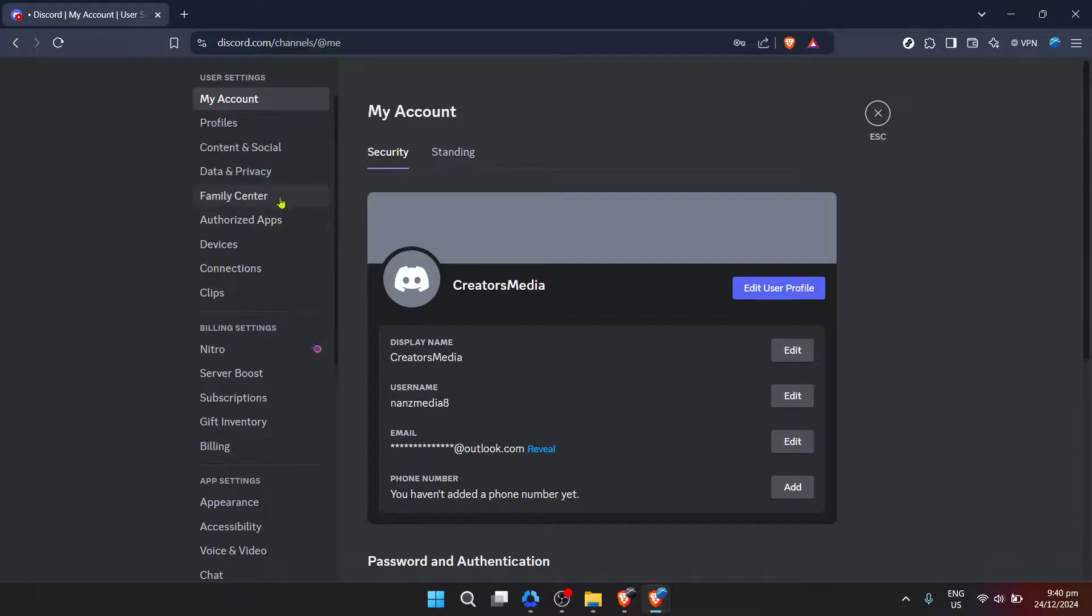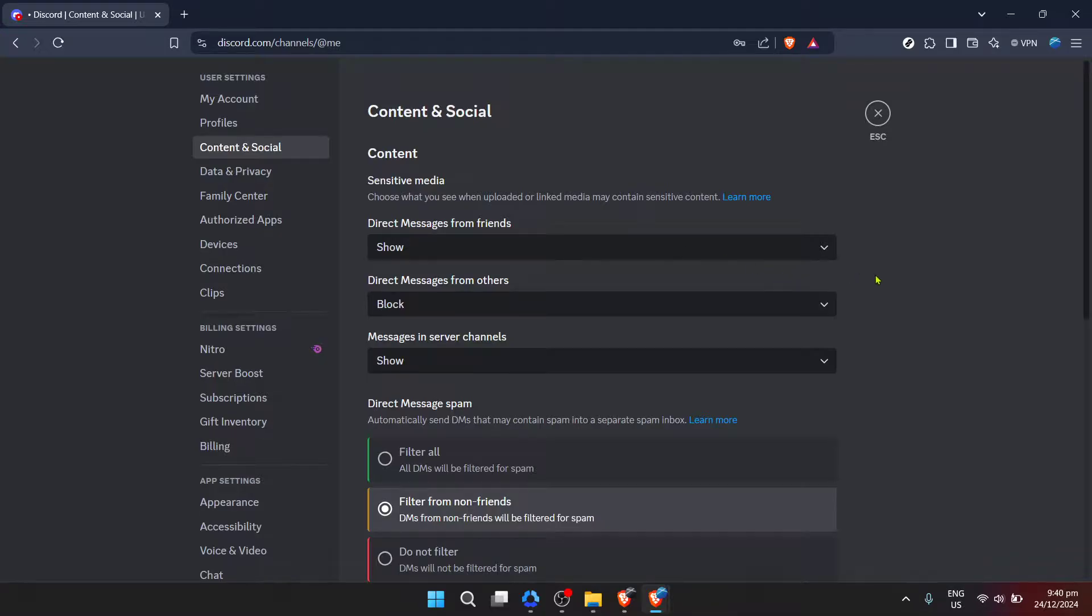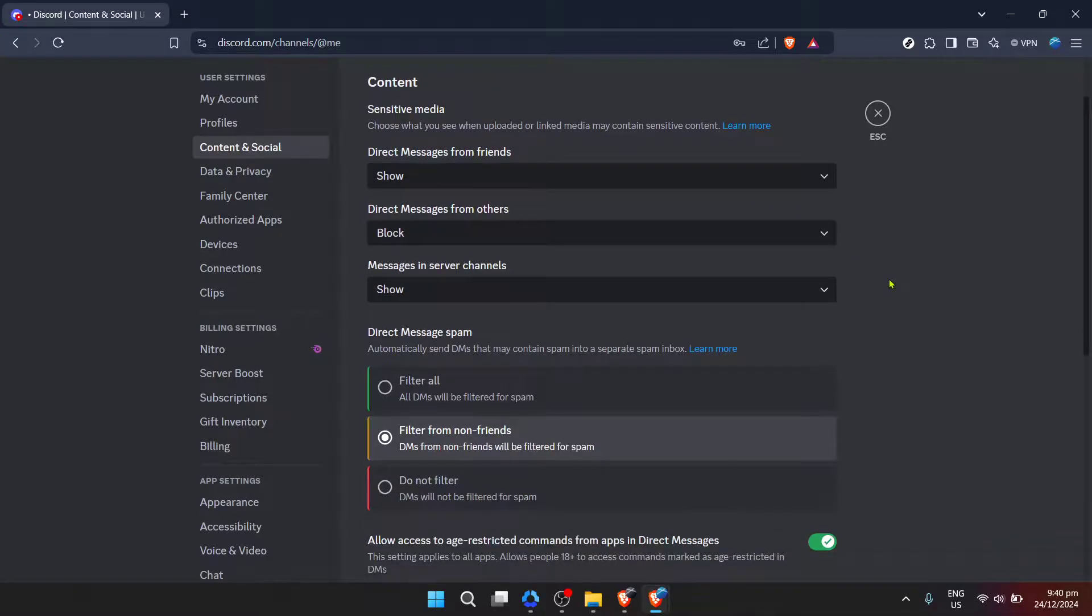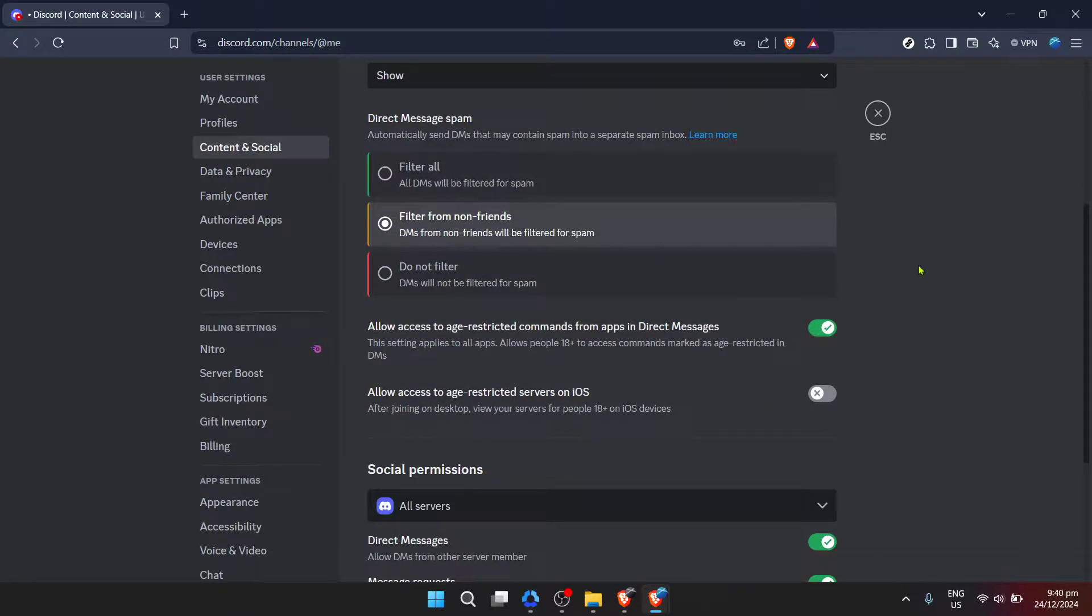Within the settings menu, you'll be looking for content and social. This section is designed to give you control over who can interact with you and how they can do it on Discord. It's here that Discord allows you to tweak settings related to your privacy, including who can add you as a friend and, crucially, who can send you direct messages.